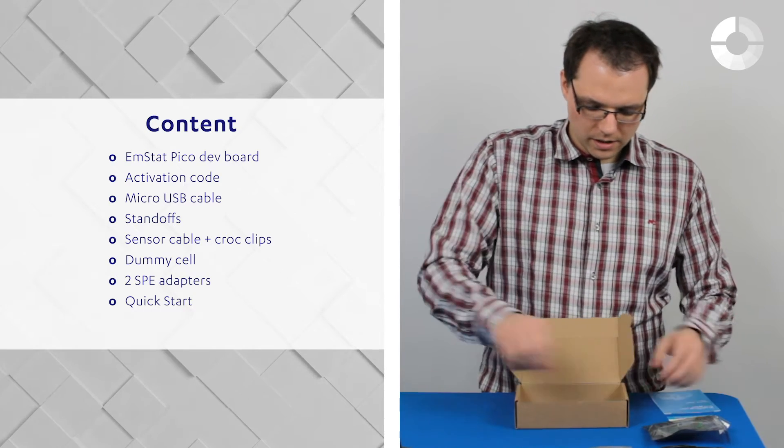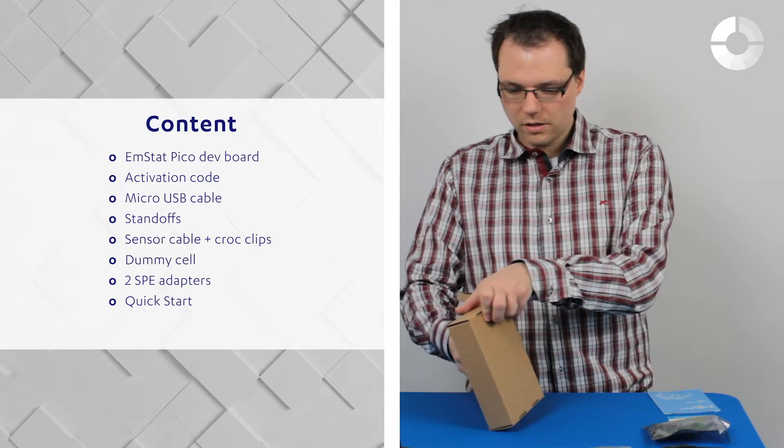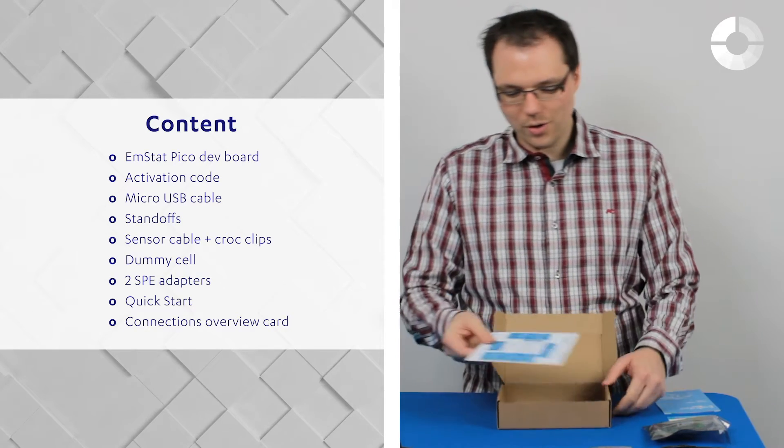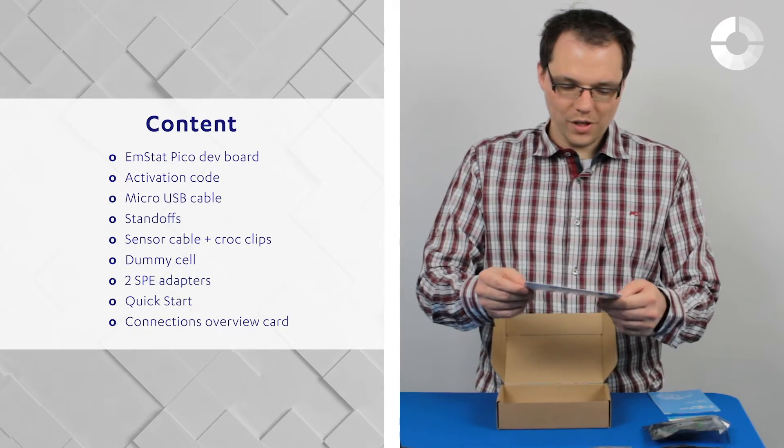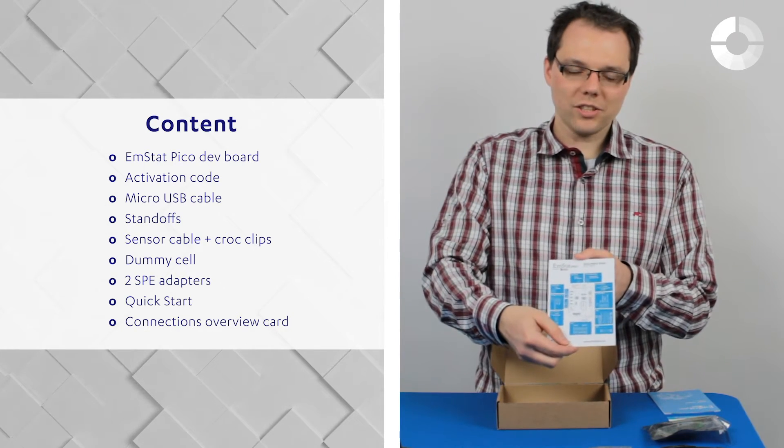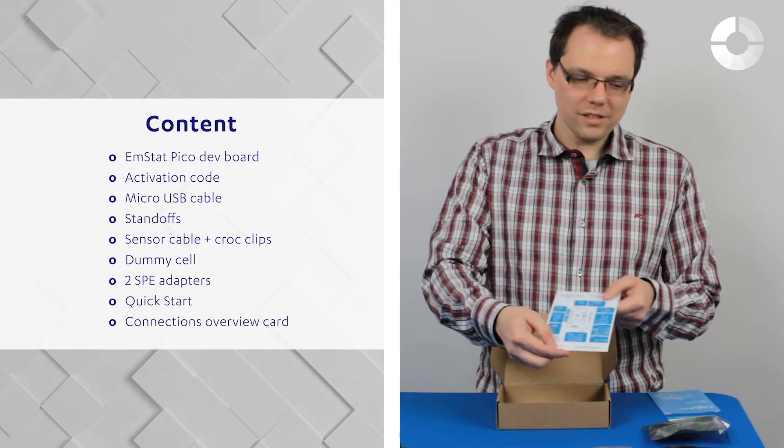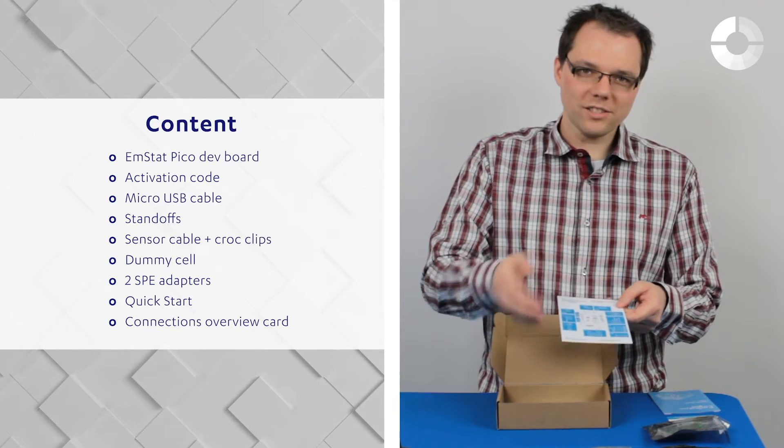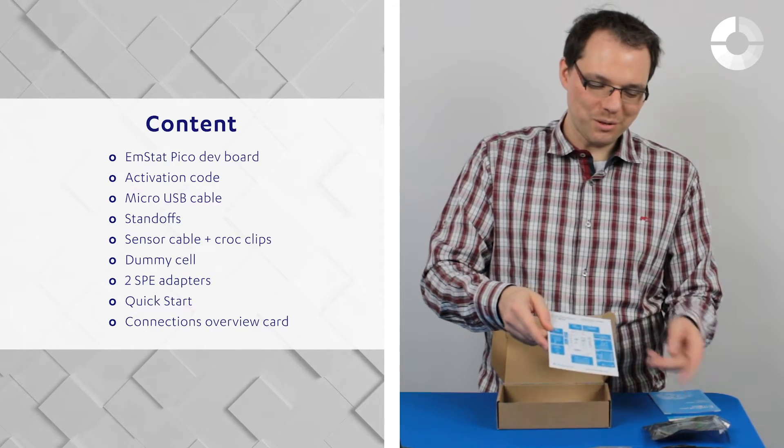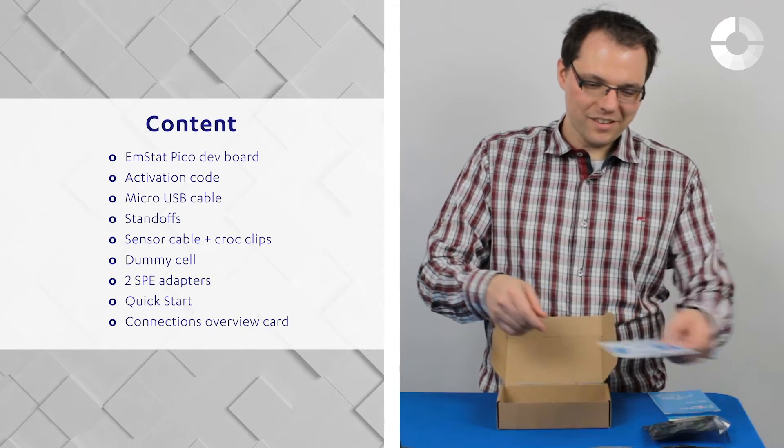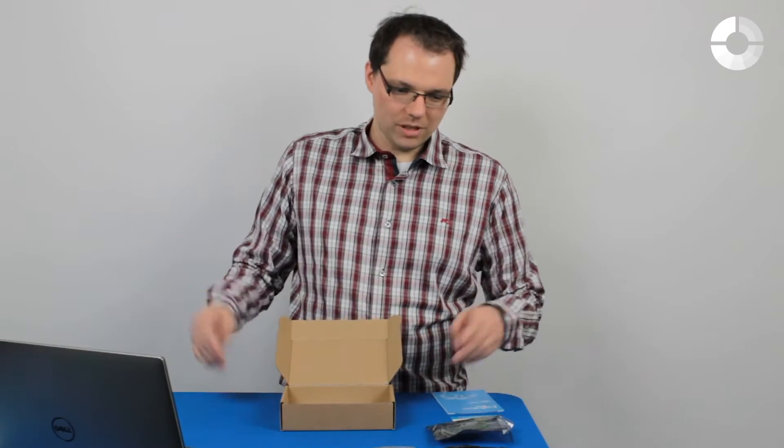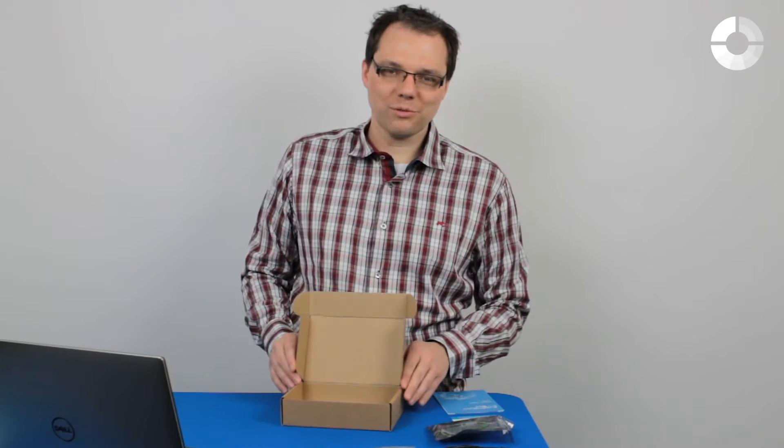Then, it is always very handy to have an overview of the connections on this card that you have for the connections on the Amstead Pico board that you can always use it as a reference.